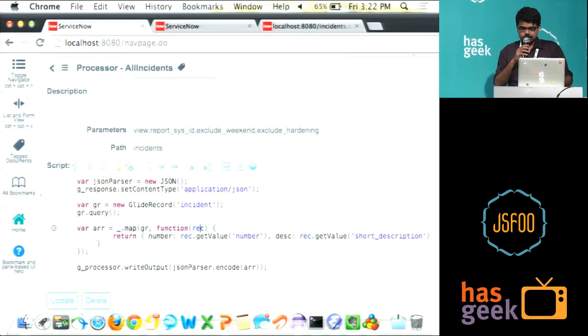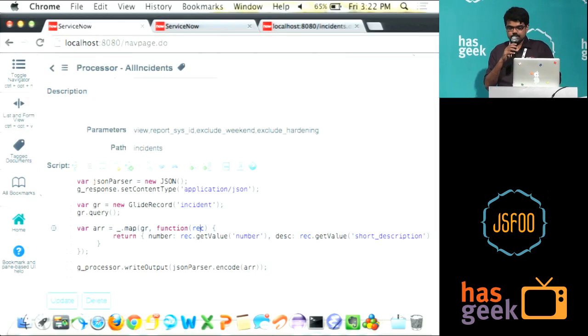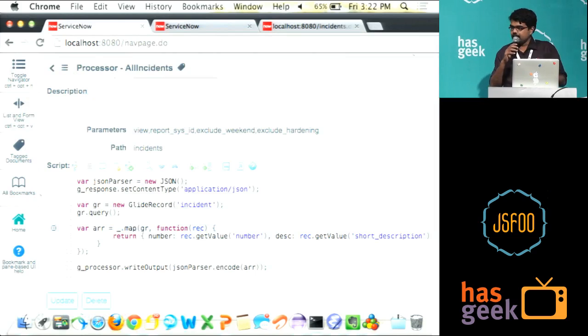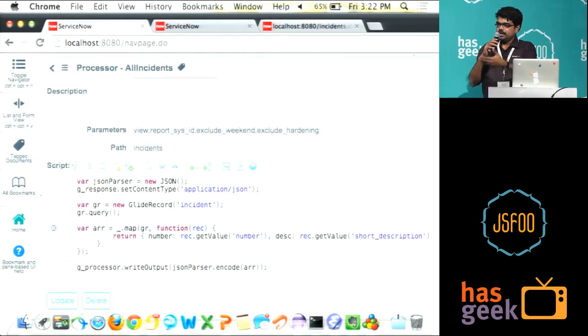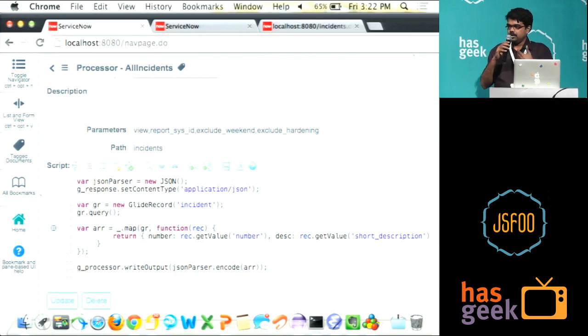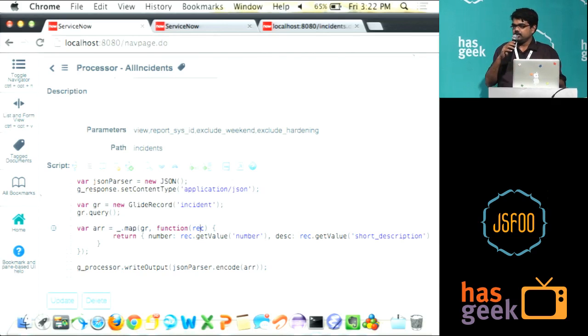How this is working is this JavaScript is internally calling this class GlideRecord which is actually a Java class which is our ORM that does all the logic and brings back you the data.